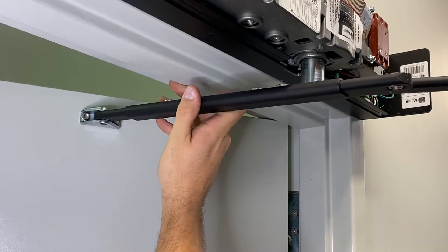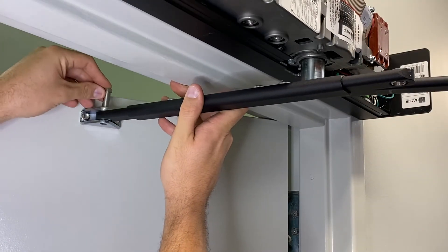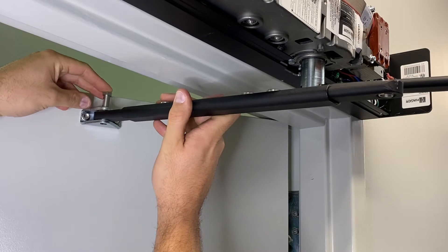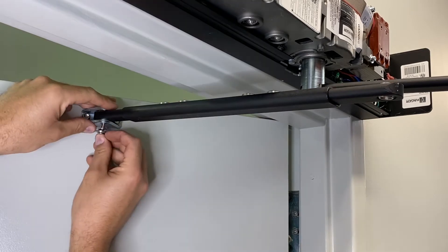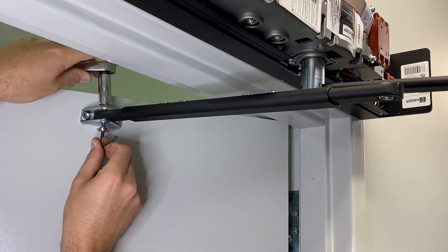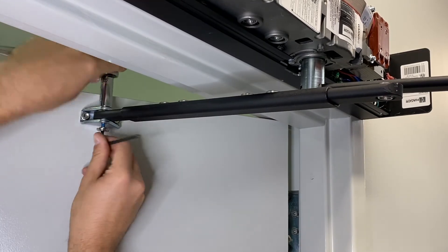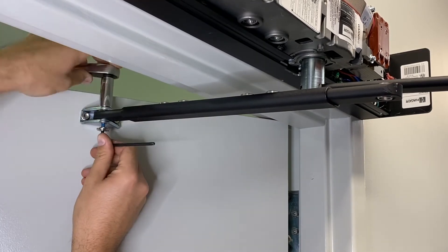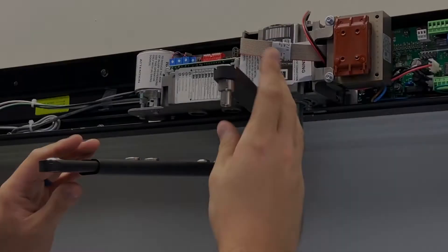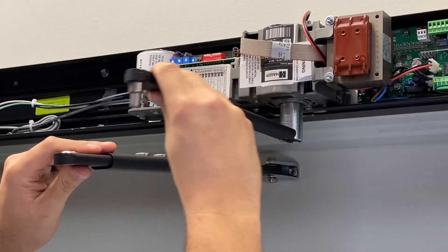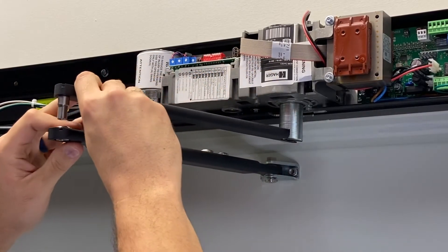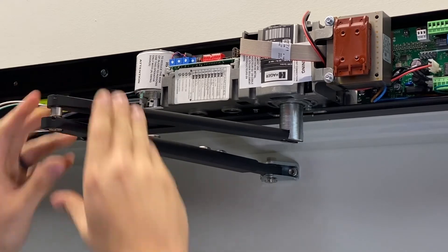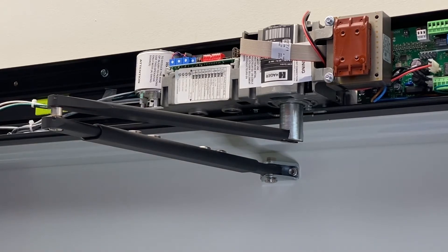Attach the secondary arm to the door shoe using a 13 millimeter socket and a 4 millimeter hex wrench. Attach the primary and secondary arms using a 4 millimeter hex wrench and the screw previously removed.